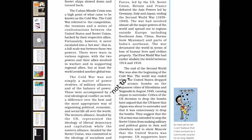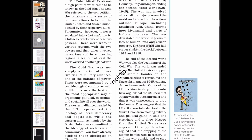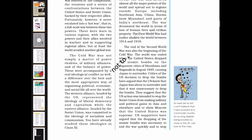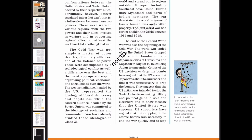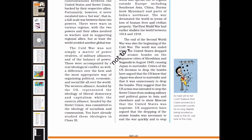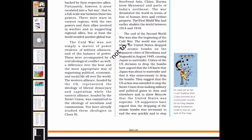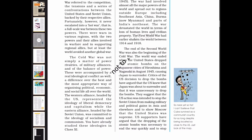The Cuban Missile Crisis was a hot point of what came to be known as the Cold War. The Cold War referred to the competition, tensions, and a series of confrontations between the United States and Soviet Union, backed by their respective allies. Fortunately, it never escalated into a hot war — a full-scale war between these two powers. The Cold War was not simply a matter of power rivalries, military alliances, and the balance of power. These were accompanied by a real ideological conflict — the Western Alliance headed by the US represented liberal democracy and capitalism, while the Eastern Alliance headed by the Soviet Union was committed to socialism and communism.